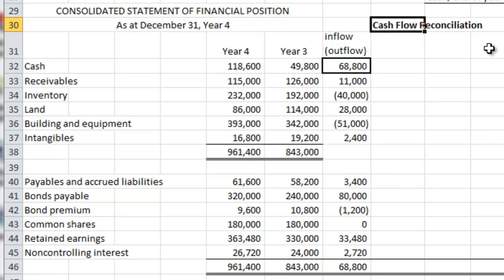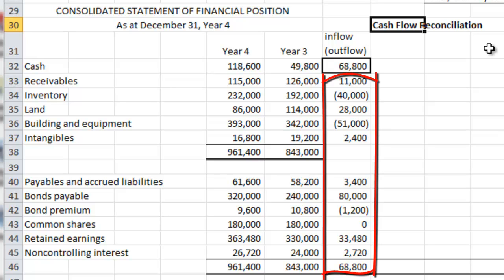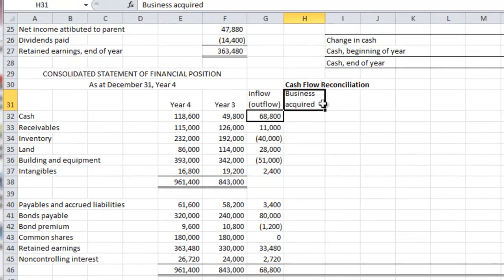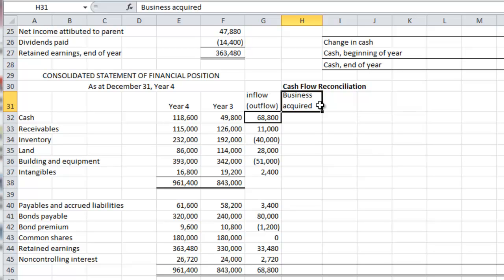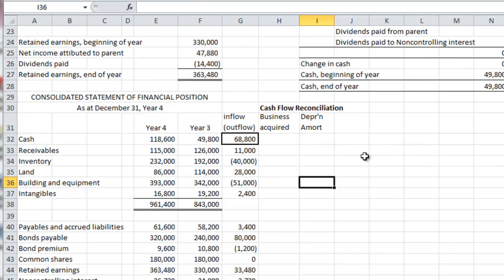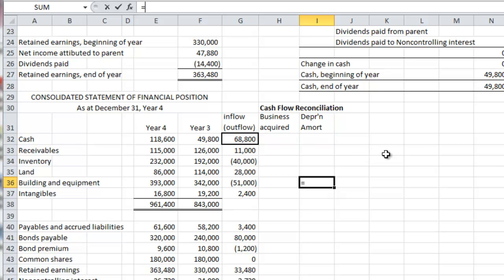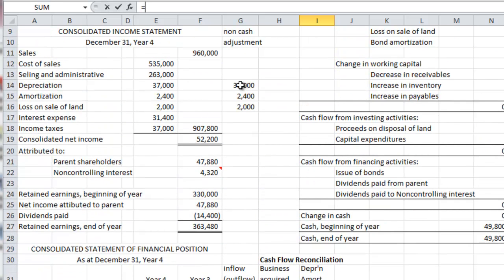The next step is to prepare a cash flow reconciliation — in other words, analyze our rolls of the accounts year over year. The first one is to look at any business acquisitions. In our example, EMCO was acquired in Year 2, which does not impact our current year's cash flow. Next, we will look at depreciation and amortization, and from our analysis of the balance sheet we are able to identify the amount of depreciation taken on the building and equipment, which was $37,000.